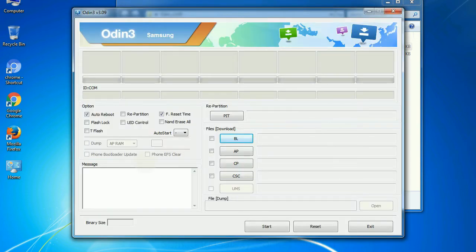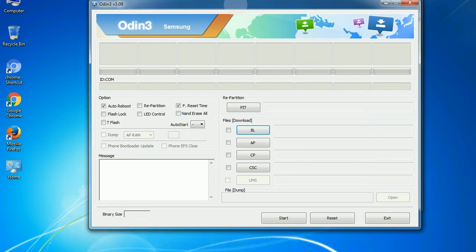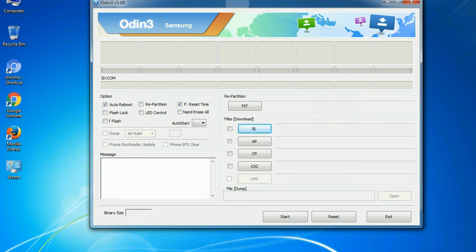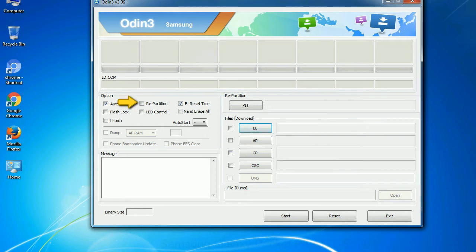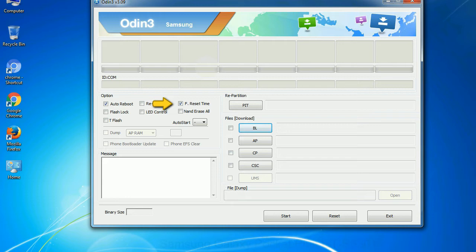First, let's see what the checkbox options do. Auto Reboot: when checked, this option reboots the system automatically after flashing is done. Re-Partition: what does Re-Partition do in Odin? It repartitions your device file system to the default. F. Reset Time: it resets the flashing timer after the flash process is complete.